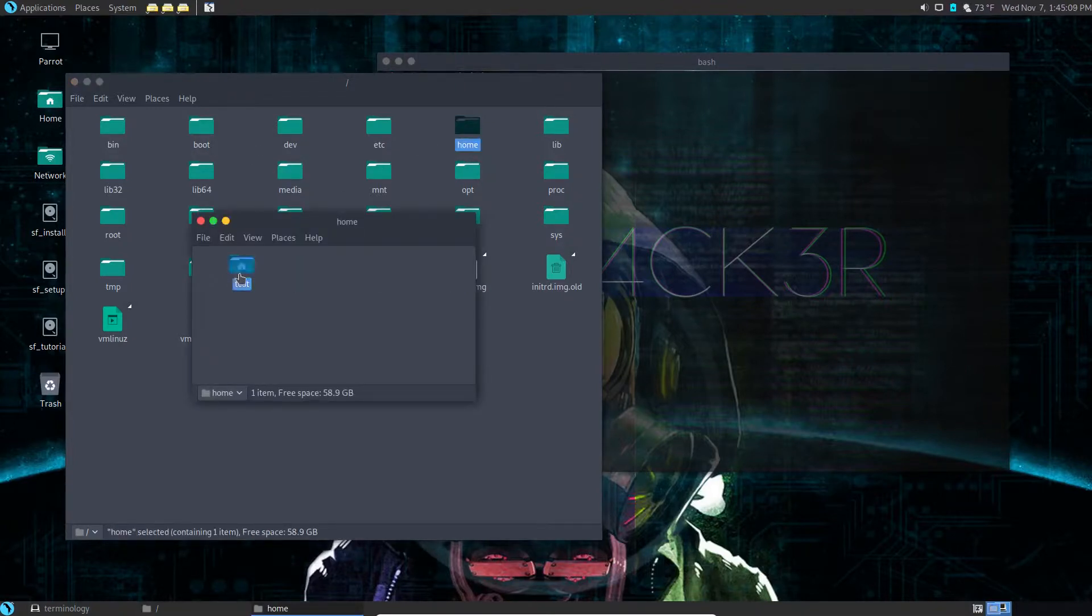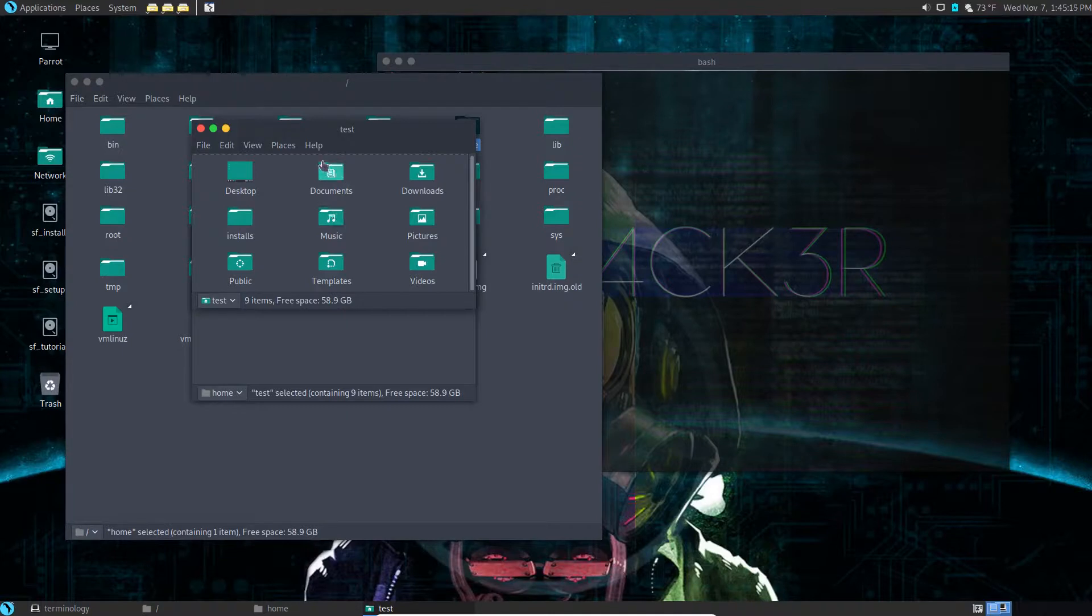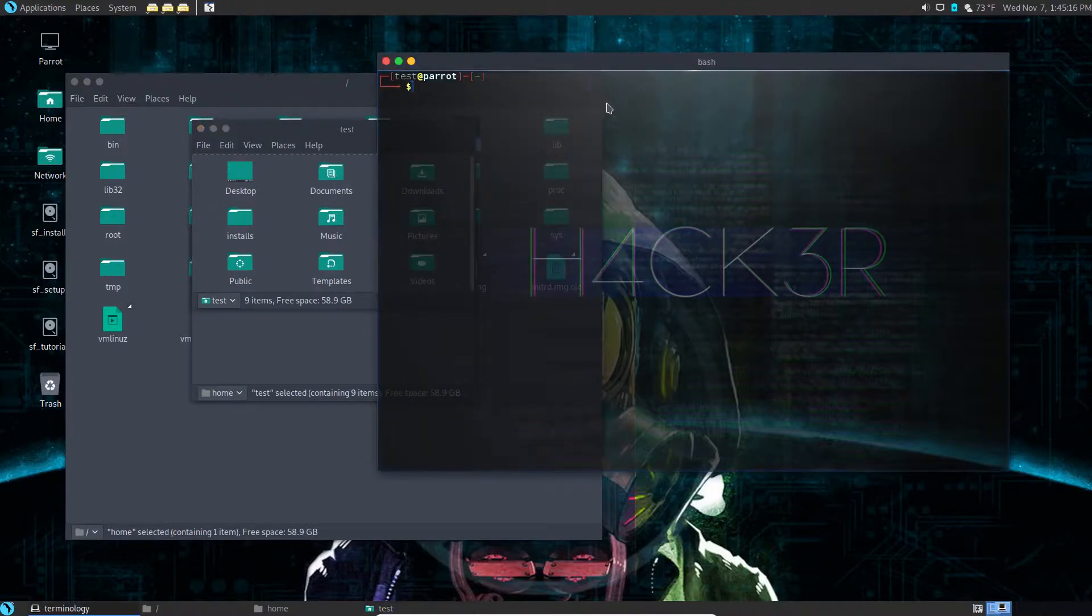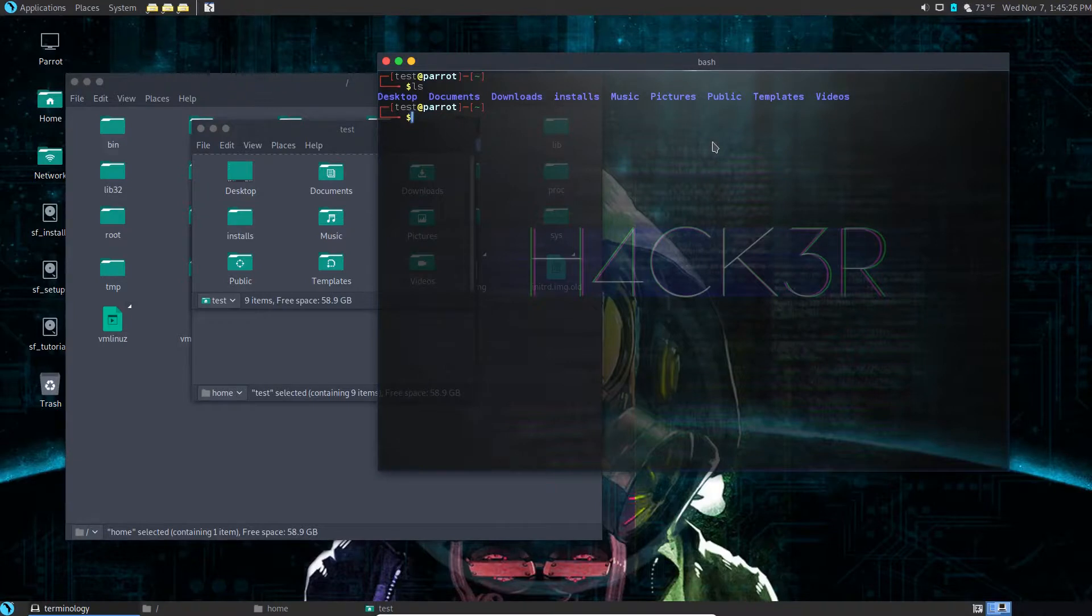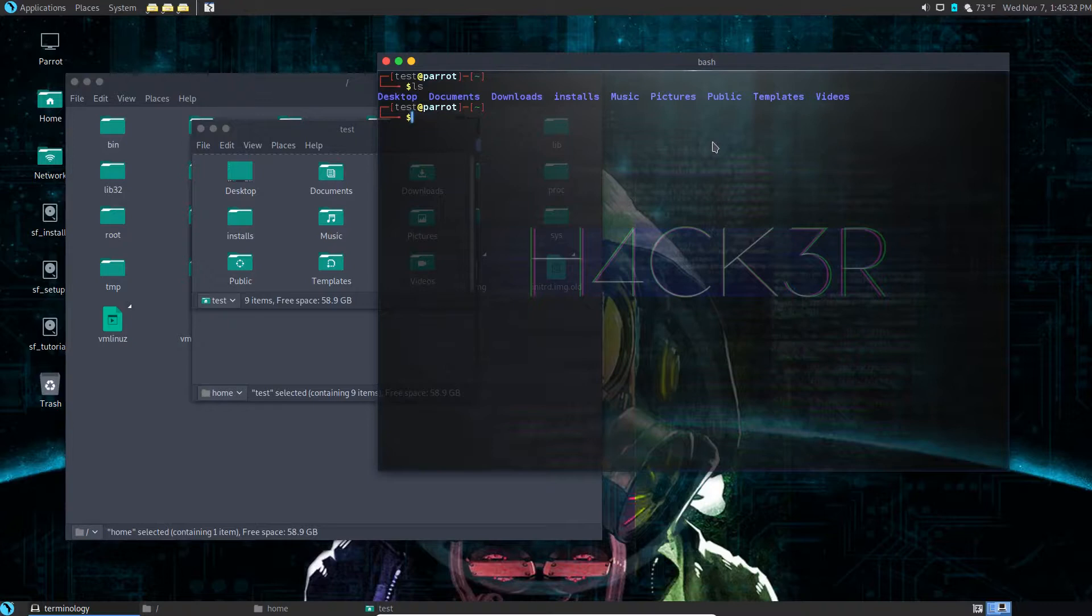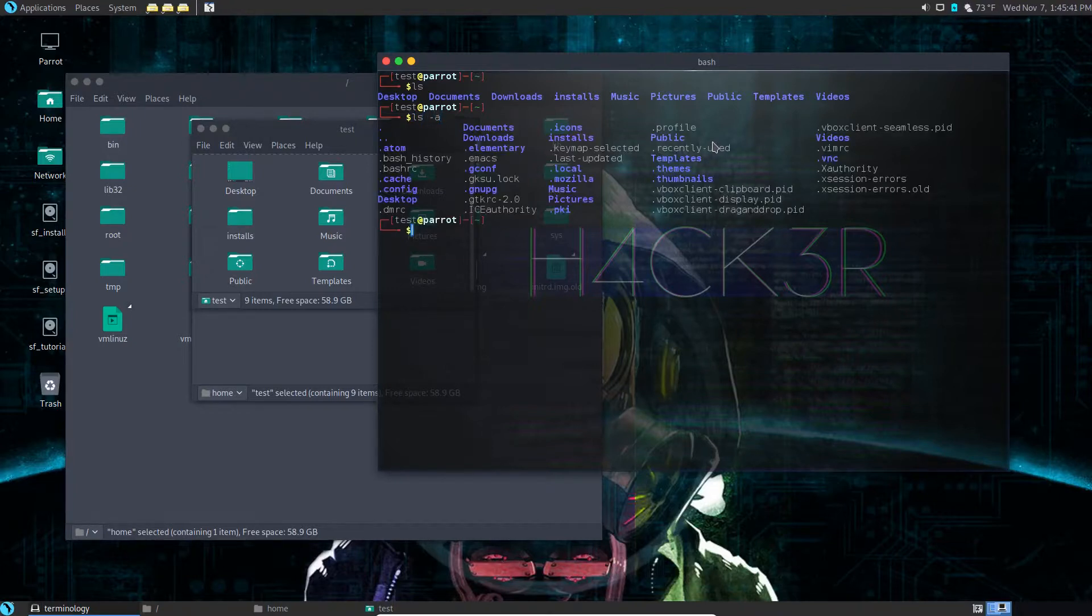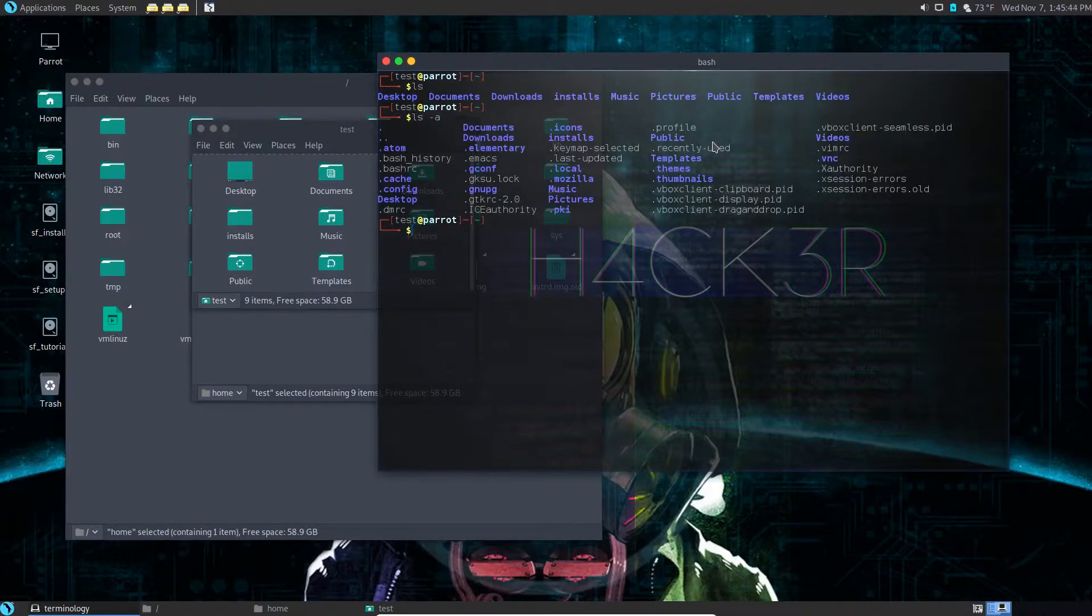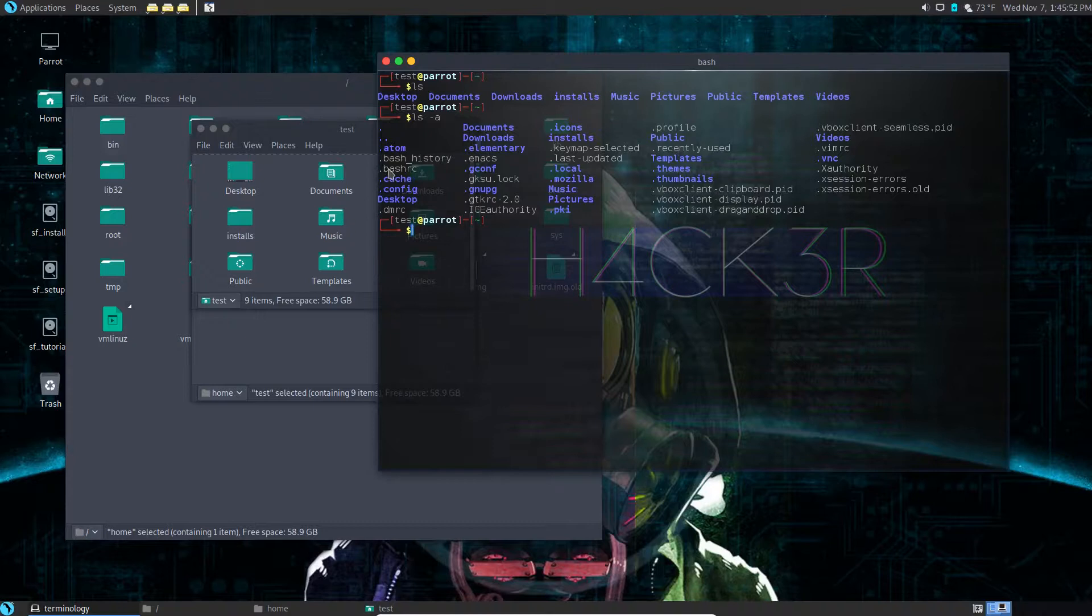But if we go to our terminal, now we're already in test's home directory because that's where it opens. So what we're going to do now is we're going to look at all the files in there including the hidden files. Now if you remember from a previous tutorial that command is ls hyphen a. Do you see the one that says dot bash rc? It's right here. So what we're going to do with that one is we're going to edit it.